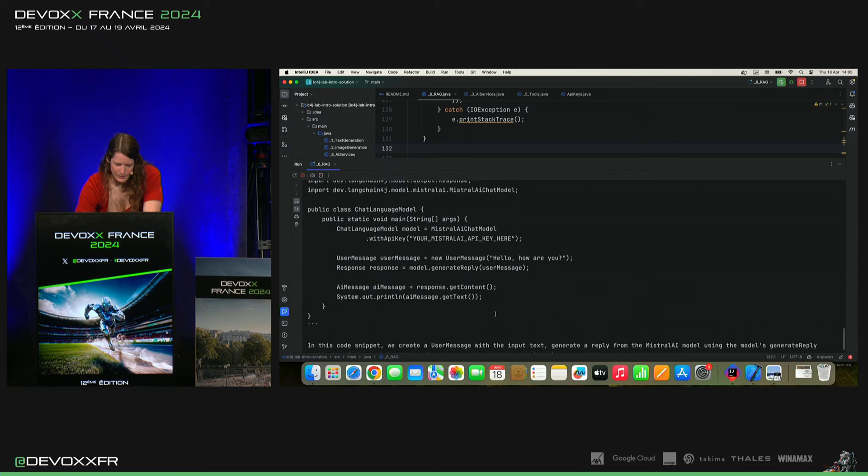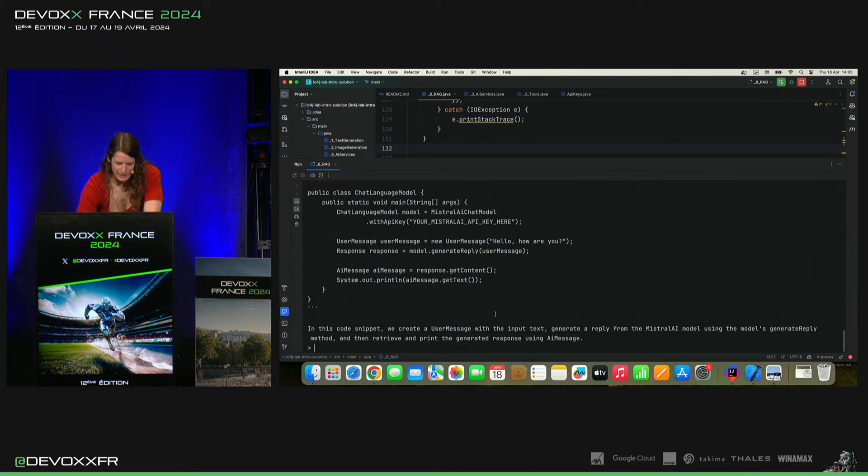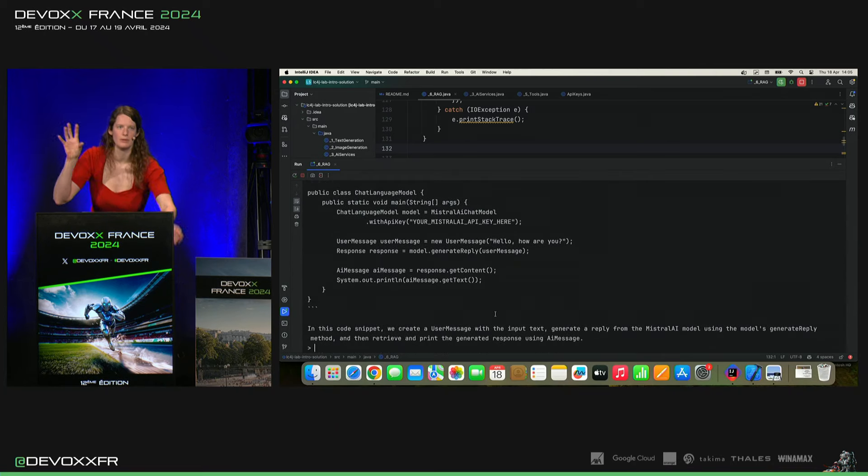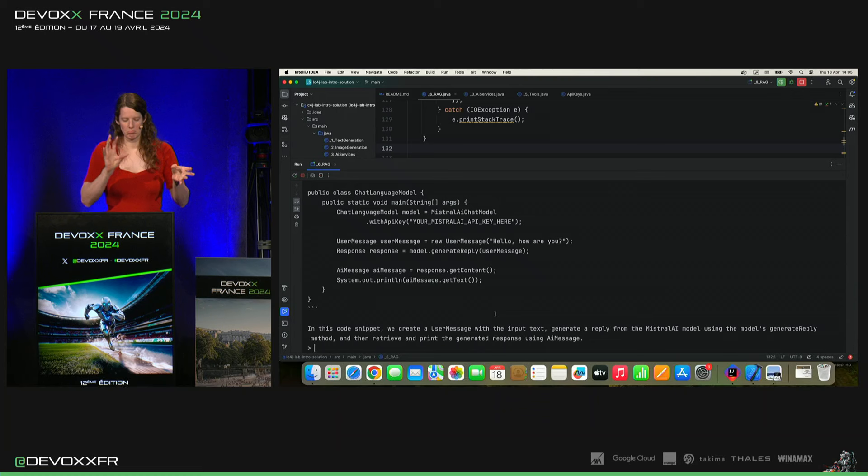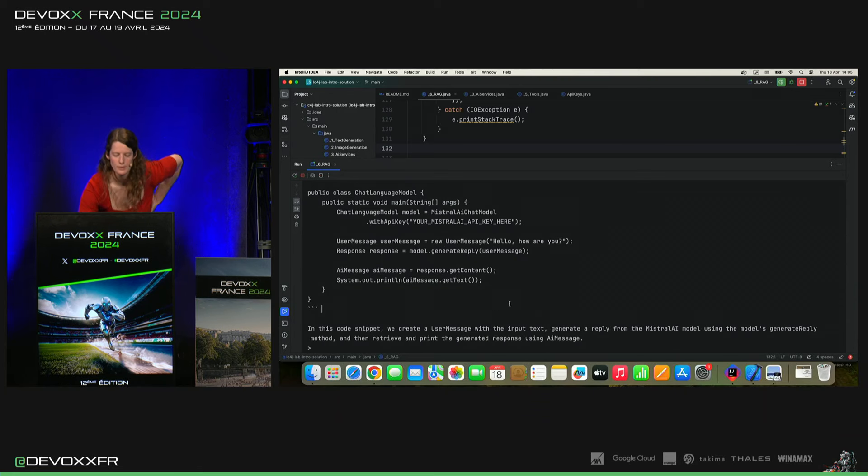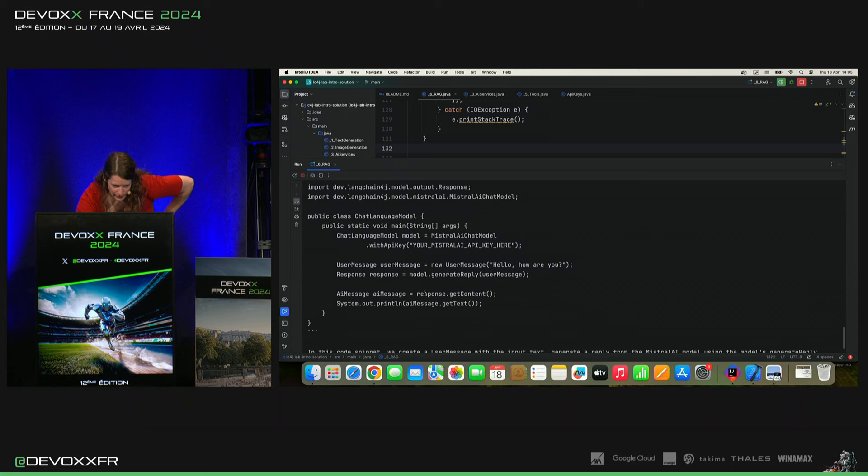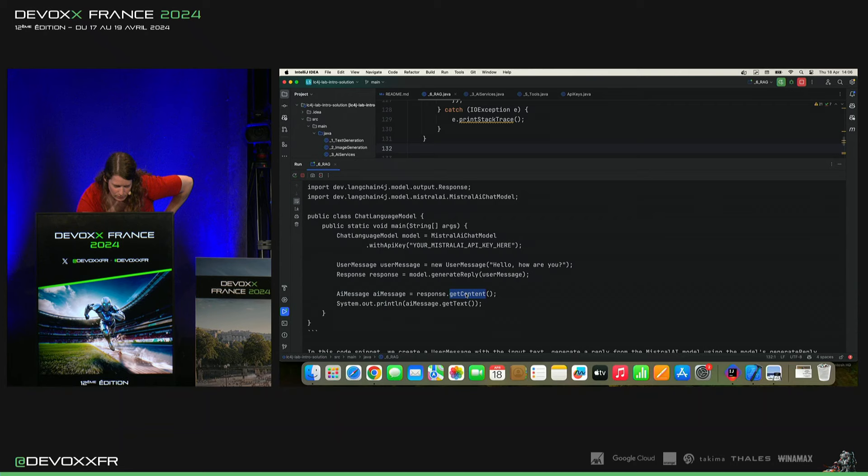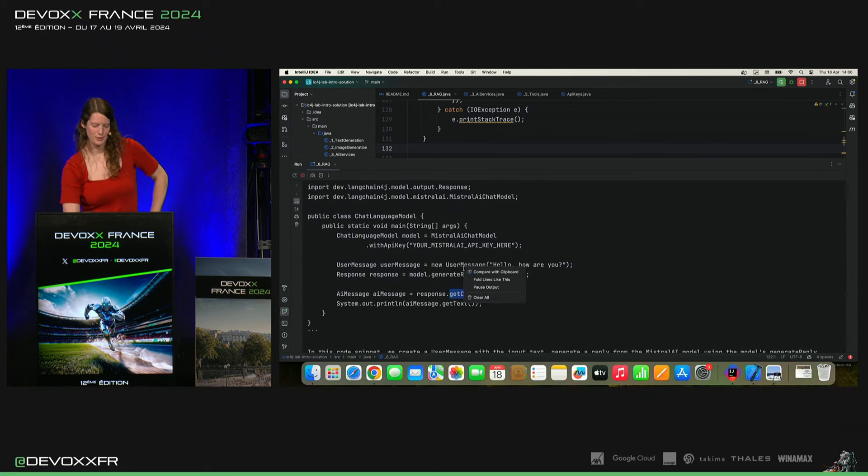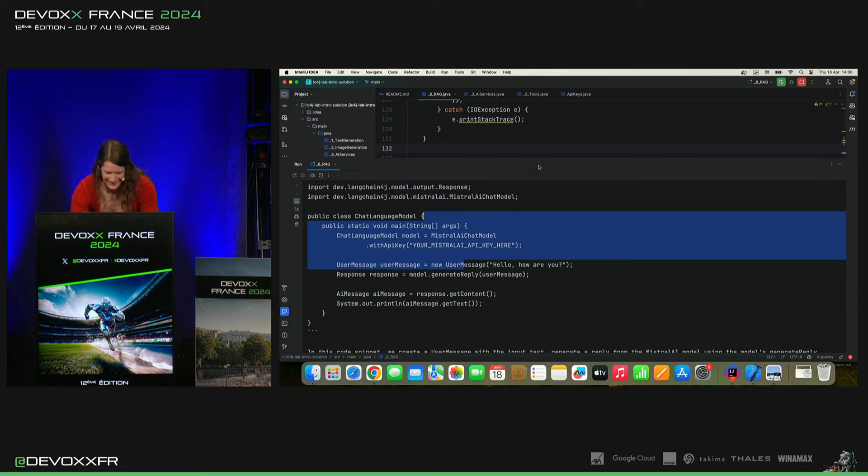Et donc, ce qui se passe derrière, c'est qu'il prend les morceaux rélevants de toute cette documentation pour notre question. Et voilà, il a fait... Je crois qu'en fait, ça marche aussi comme ça. Donc, c'est pas mal, voilà. Et donc, moi, je n'ai plus rien à faire. C'est super.